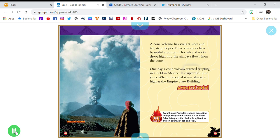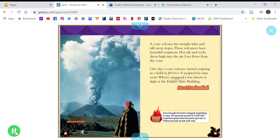One day, a cone volcano started erupting in a field in Mexico. It erupted for nine years. When it stopped, it was almost as high as the Empire State Building.